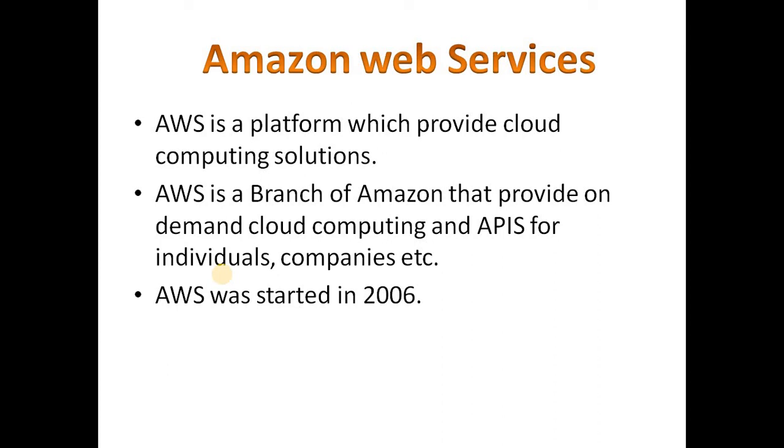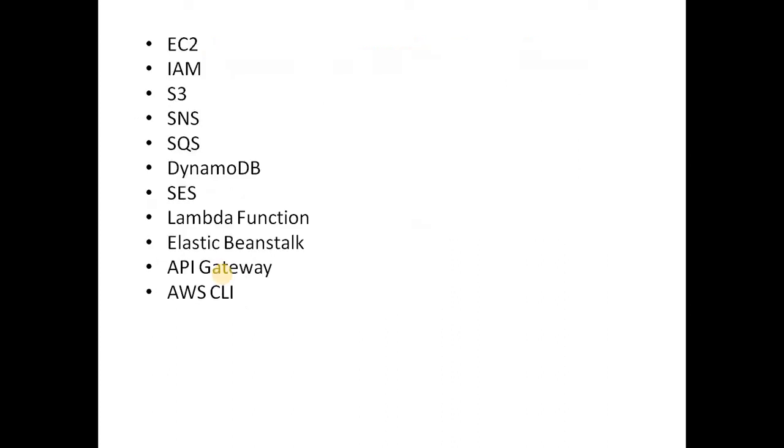Currently in these days, around 70 cloud services are available in AWS. Companies are mostly using AWS. Azure is also giving full competition to AWS. The services which we will cover in the coming video sessions will be: